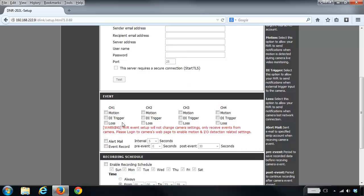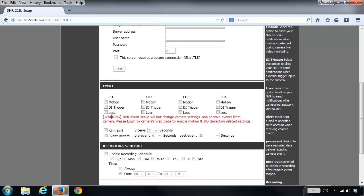For both motion and the DI trigger, your camera must support both of these features and they must also be already configured on the camera. The DNR202L doesn't control anything with the motion detection or the digital input trigger — all of that is sent from the camera. So in order for motion detection or the digital input trigger to work, you would first need to configure these settings on the camera itself.